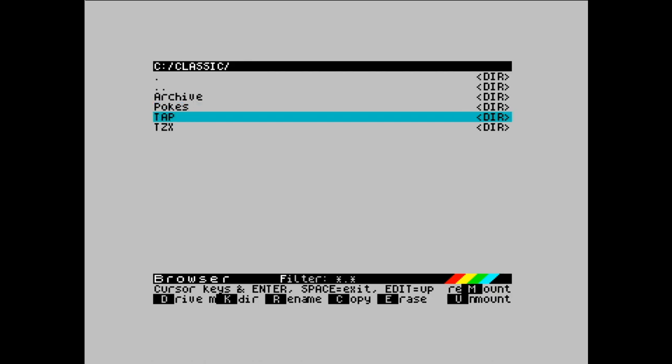So TAP is my go-to format. And as I mentioned, that is effectively kind of a tape image, but it's not 100% representative of the original tape. You can certainly write a TAP to audio, to WAV or write it back to tape, but it's not going to be the same necessarily as the original tape.